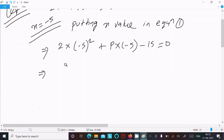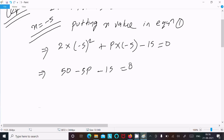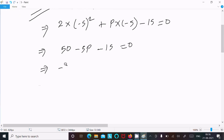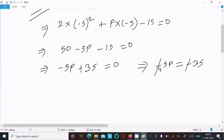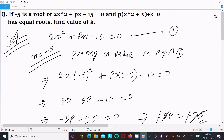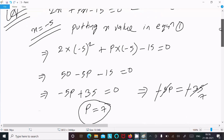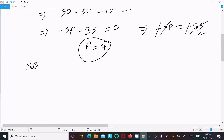So 2 into minus 5 whole squared gives 25, and 2 into 25 is 50. The next term is p into minus 5, so this is minus 5p, and minus 15 equal to 0. This gives minus 5p plus 35 equal to 0, then minus 5p equal to minus 35, so p value is 7.